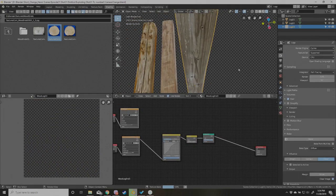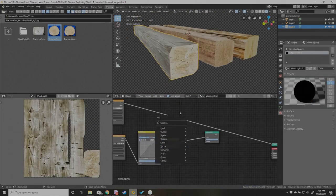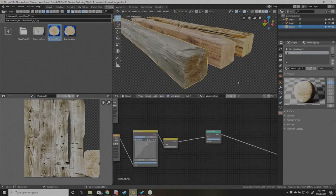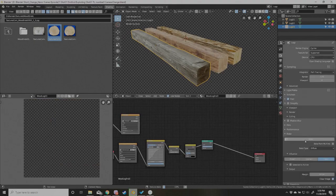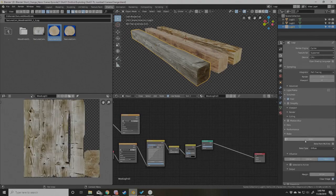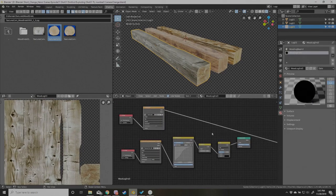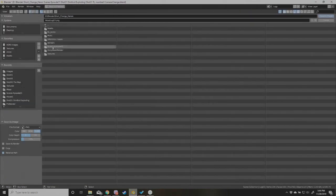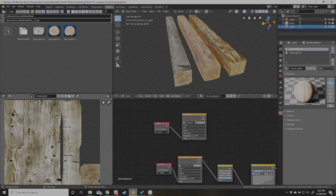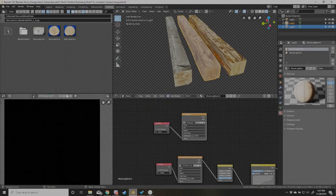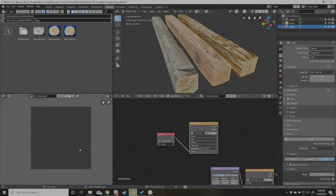And all it turned out to be was that I had just simply put the texture into the wrong node. And here's me flipping things around trying to really do anything just to figure out this problem.